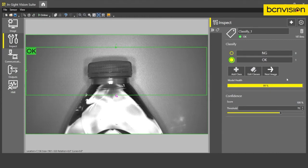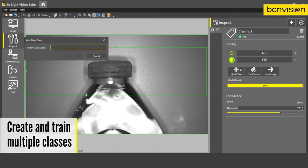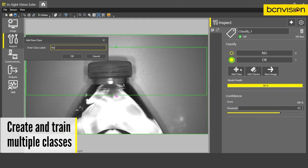One other thing I want to mention is that what if we have the part not in the image at all and there's no part. In this case, the beauty of our tool is that we can actually add another class and we can call it no part.